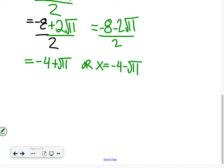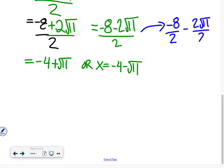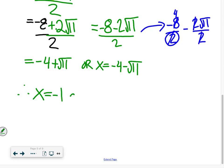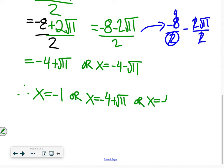The 2 has to divide out of both terms. Remember with fractions, the denominator 2 cancels with the 8 to give 4, and also cancels with the 2 in 2 root 11 to give root 11. So therefore x equals negative 1, or x equals negative 4 plus root 11, or x equals negative 4 minus root 11. Since it's a cubic, you should have three answers.